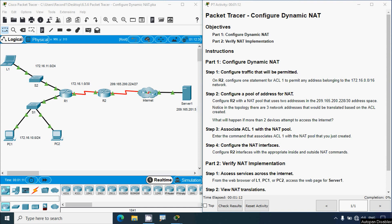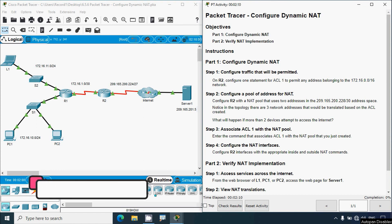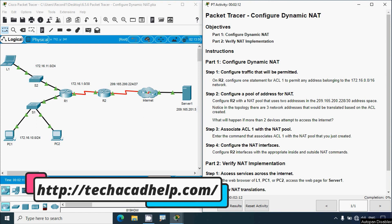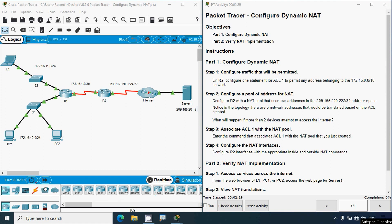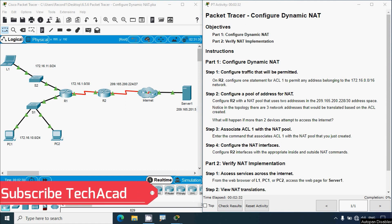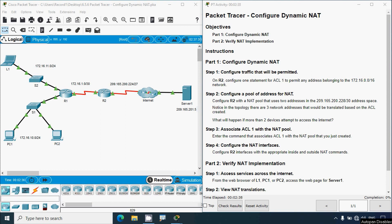Hi friends, welcome. In this video we are going to solve this Packet Tracer activity: Configure Dynamic NAT. If you'd like technical support or CCNA online classes, you can contact our team using the website link in the description below. If you'd like to see more technical videos in future, consider subscribing and don't forget to enable the bell icon so you get notifications whenever we upload a new video.